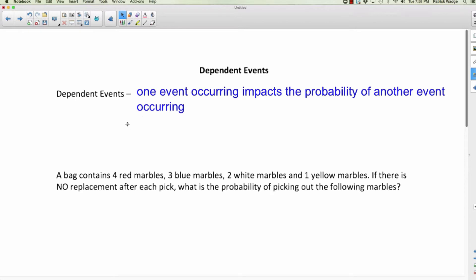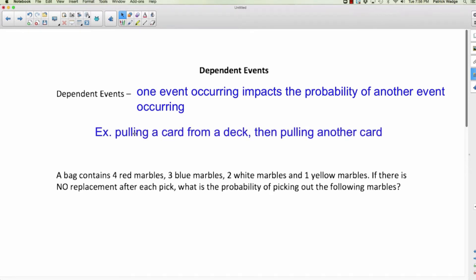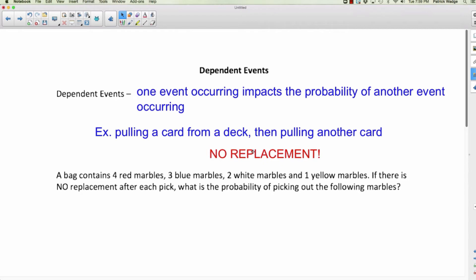Usually in probability we talk about coins and spinners, but here's an example with cards. If you pull a card from a deck and then pull another card, that's dependent — unless you replace the first card, in which case it's independent. If you pull a card, don't put it back, and then pull another, that's dependent because you've changed the probability by removing one card. Instead of 52 cards there are now only 51, so your probability is different. No replacement means dependent.